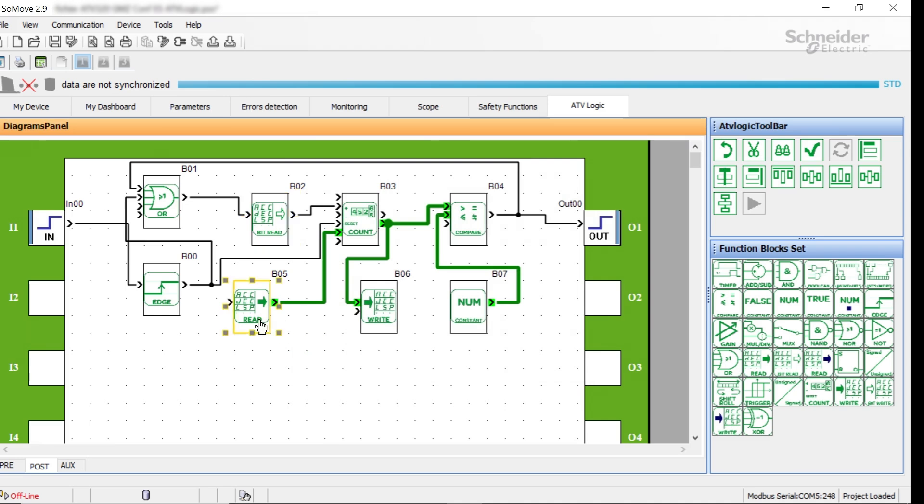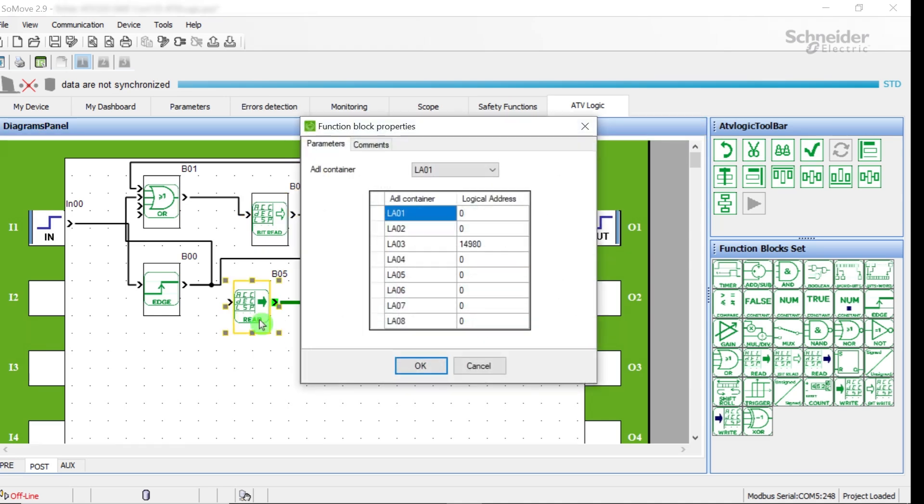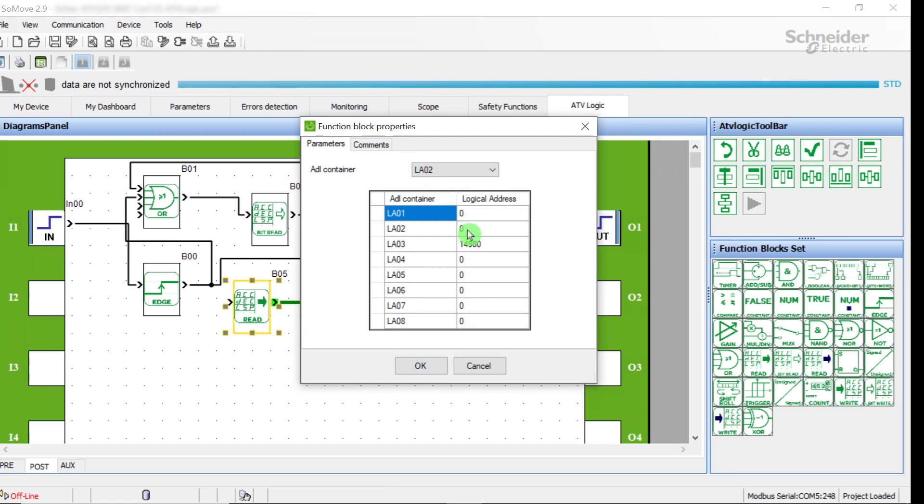Double-click on the read block to program the ADL container address. For this block, we choose the M002 address block parameter equals. Set 14974 in the logical address.